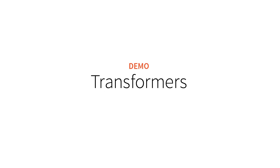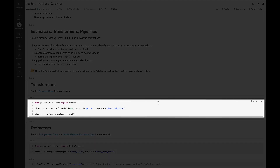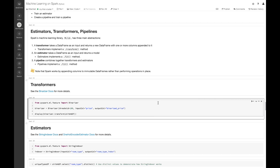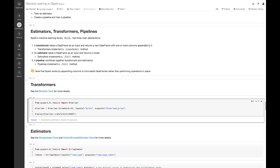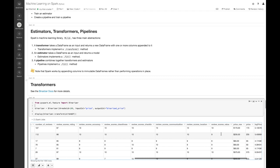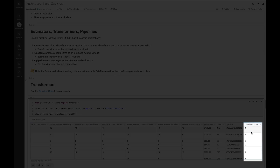Let's take a look at how transformers work. Let's apply the transformer Binarizer. Binarizer allows us to return a 1 if a value is above a certain threshold, or a 0 otherwise. We're going to be importing this from PySpark.ml.feature, which is a package that provides a bunch of different functionality for featurizing our data. When we run this, we can scroll over to the right and we'll see this new column, BinarizePrice.